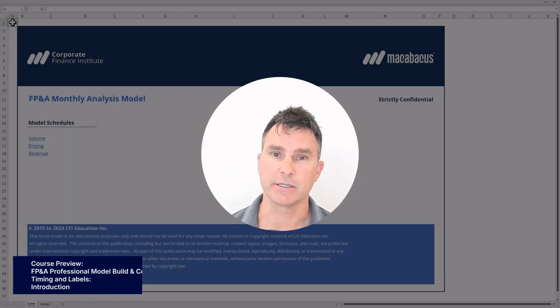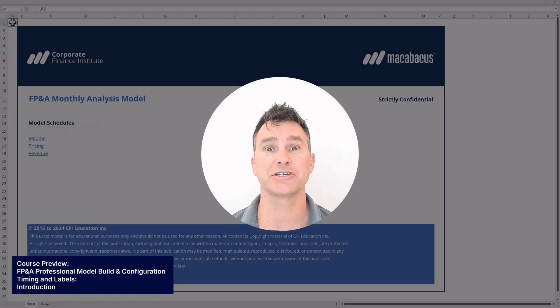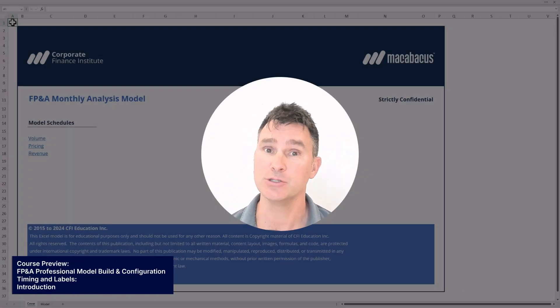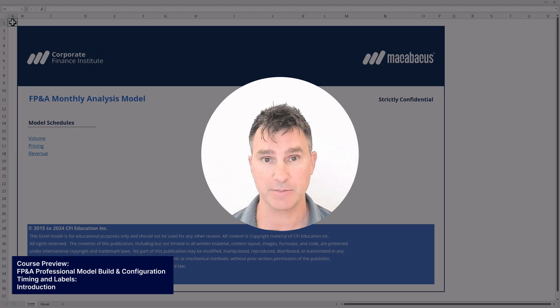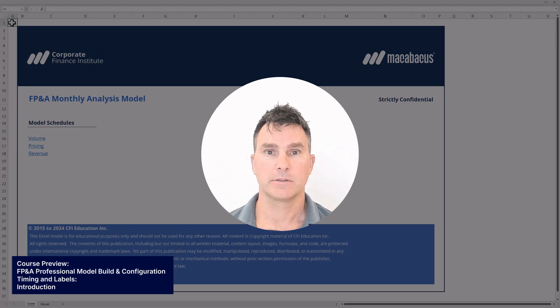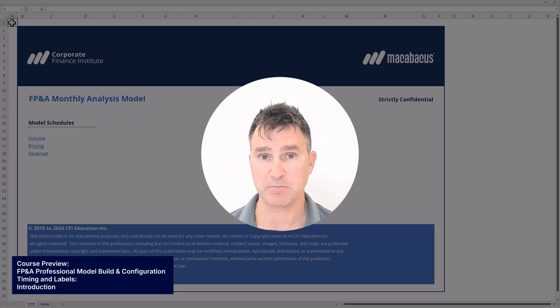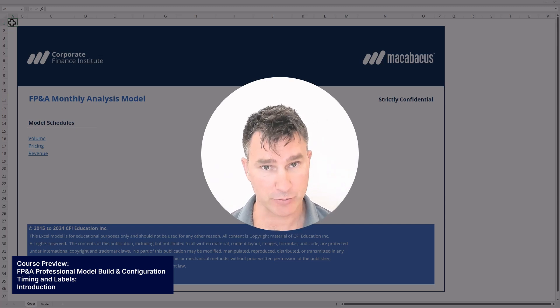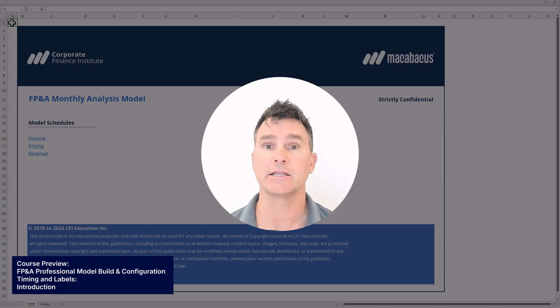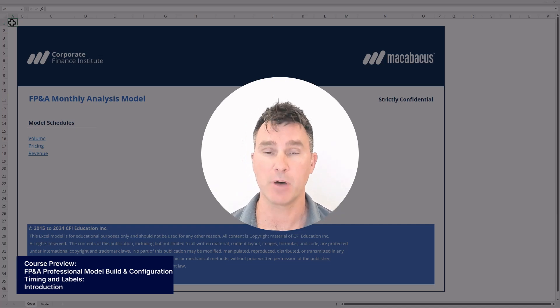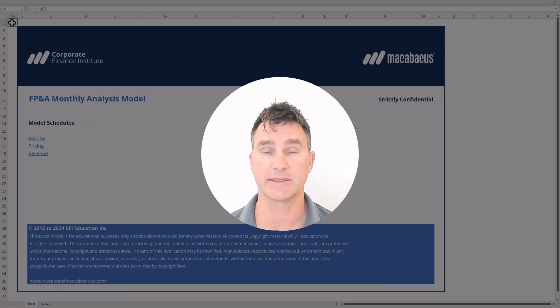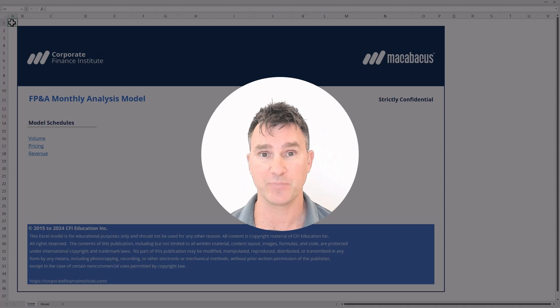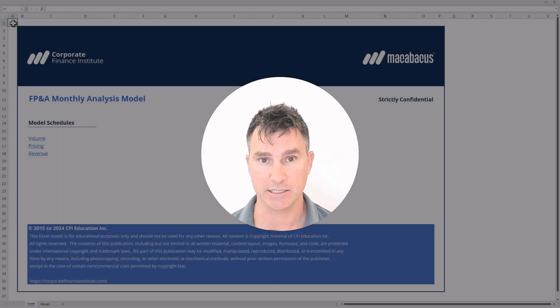Hi, my name's Duncan, and we are just delighted to be sharing this new course with you for FP&A professionals. As you can see from the name of this model on the screen, we're going to be teaching you exactly how to build a model template like this one that we can use for monthly FP&A analysis.